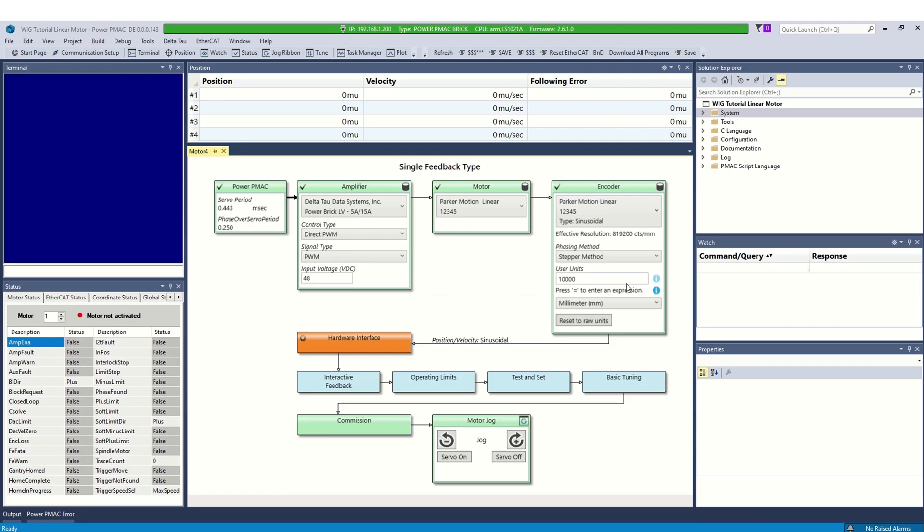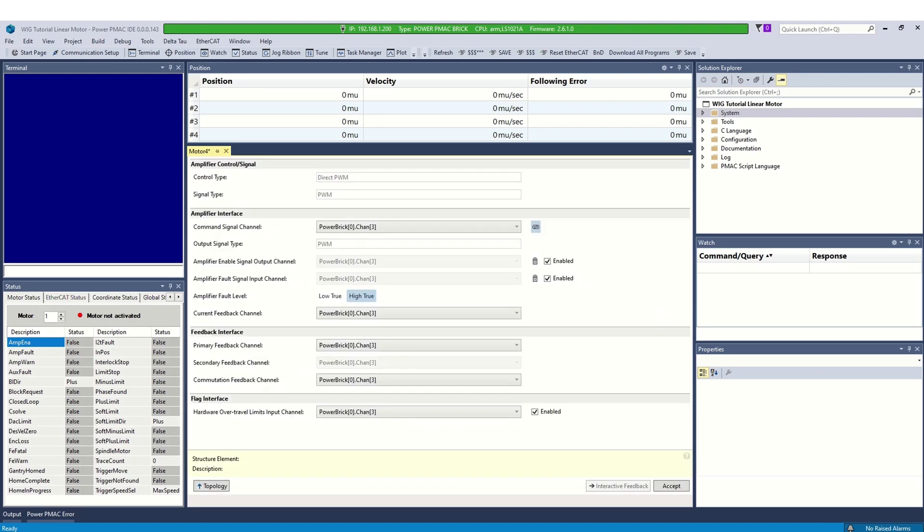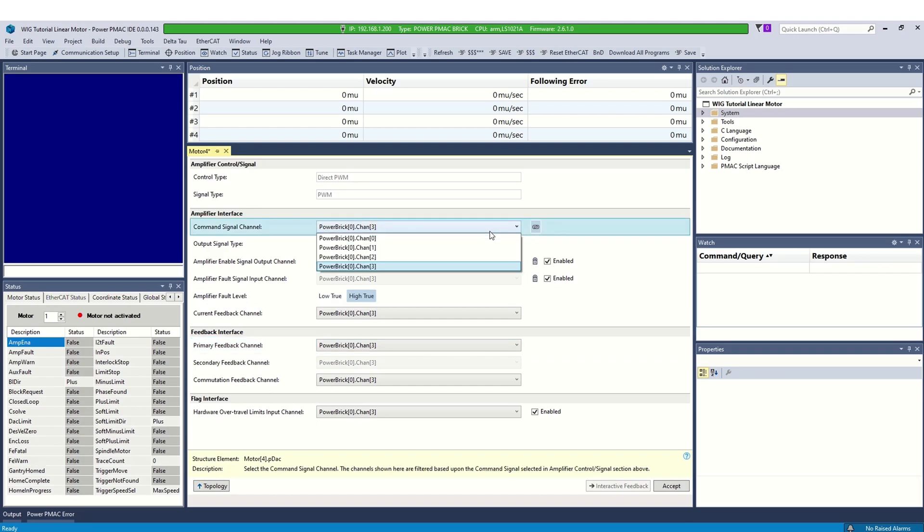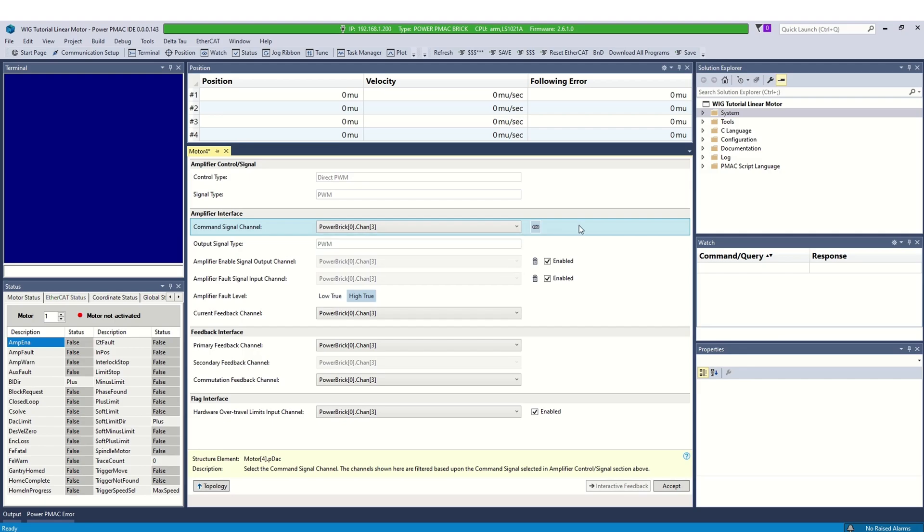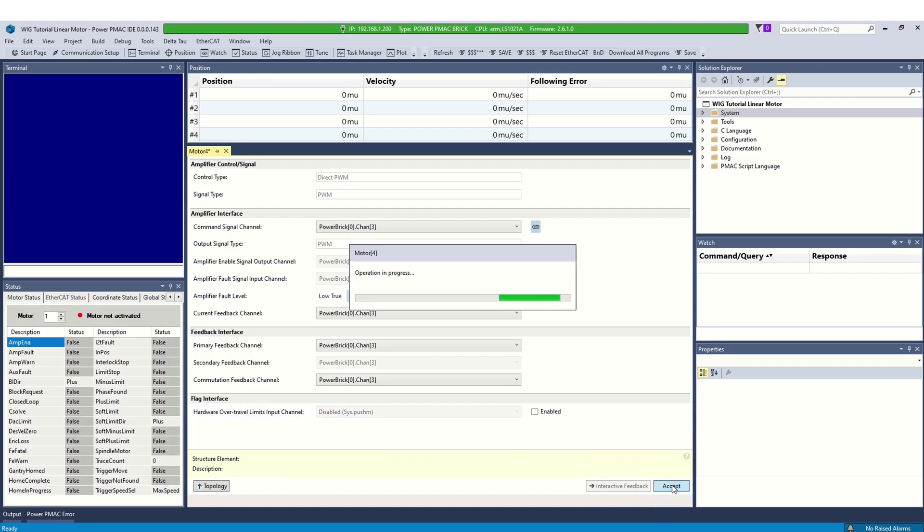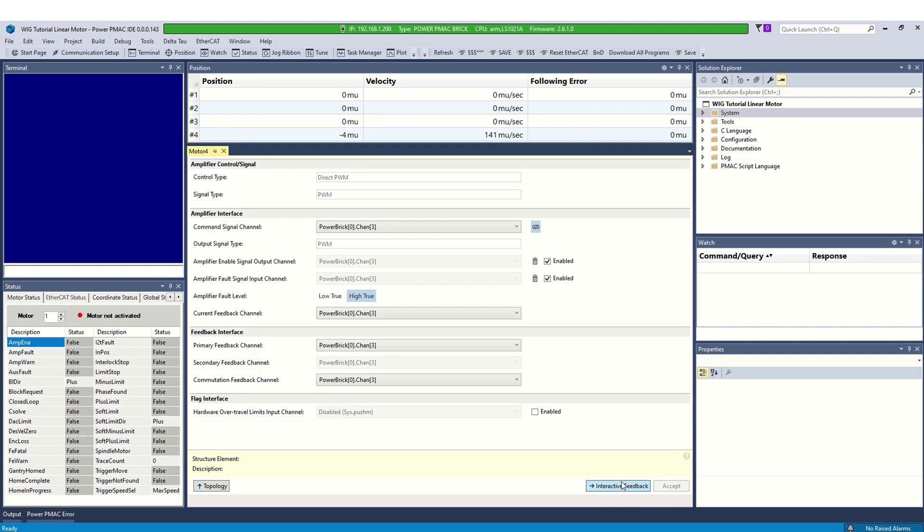Next, click on the hardware interface block. The hardware interface page is where you assign the access to the output channel of the amplifier and feedback channel from the encoder. IDE will assign the amplifier and encoder channels by default. We recommend indexing the channels of the access interface card in a manner that corresponds with the motor number. We are using motor 4, so amplifier and feedback interface should be on 4th channel or 3rd index. The hardware over travel limits should be disabled if your machine doesn't have this hardware. Verify the channel setting is correct according to the wiring.